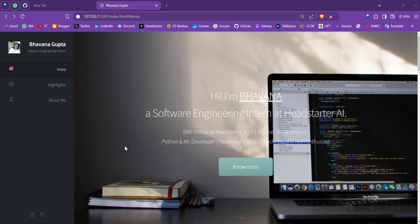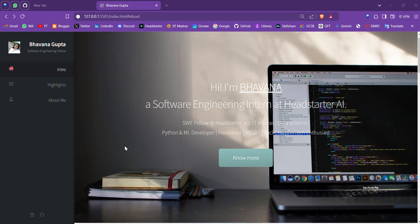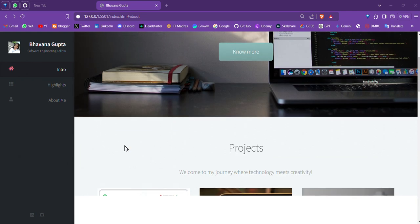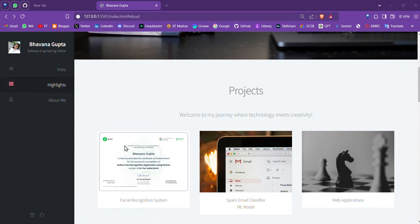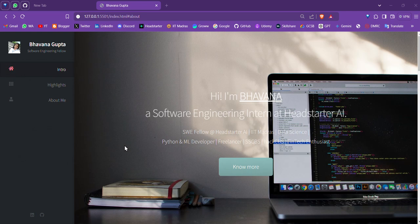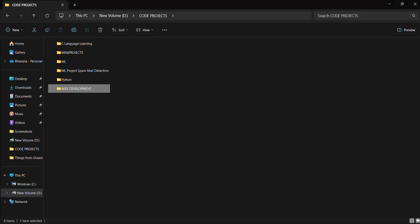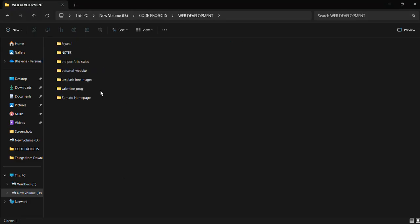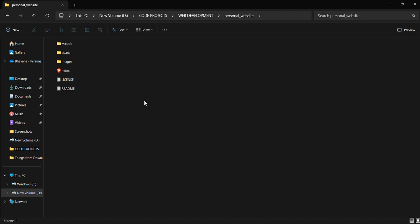I am Bhavna Gupta and today I am here to give you a behind-the-scenes look at my new personal website, my digital portfolio which was created at week one of my Software Engineering Fellowship. So let's dive into the VS Code setup.